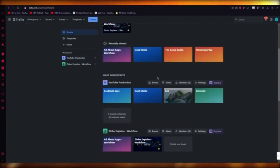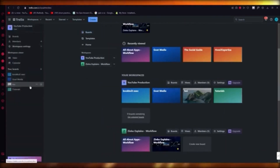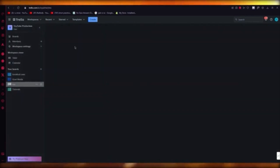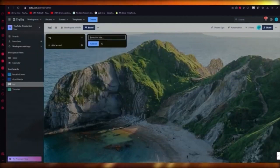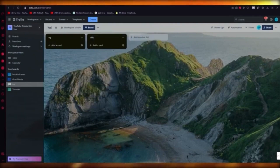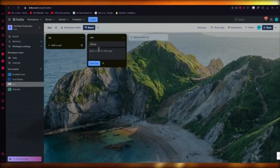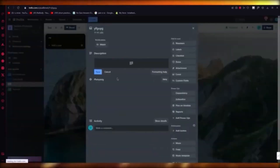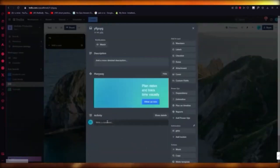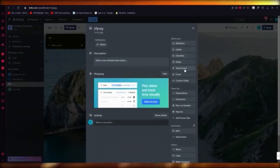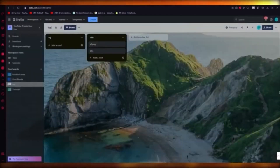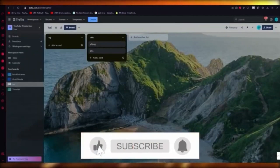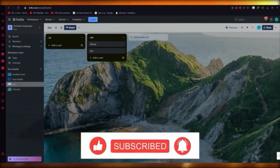Once your board is up and running, it's going to look something like this. To add content, click on List — you can add lists for yourself. In those lists you can add cards, and keep adding more cards. To edit those cards, click on them and you can change their descriptions, activity statuses, members, labels, checklists, dates, attachments, cover, custom fields, dependency, and estimation. Pretty straightforward and easy to get your head around.